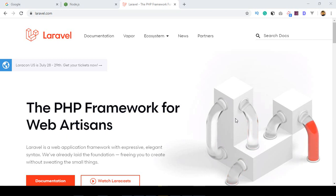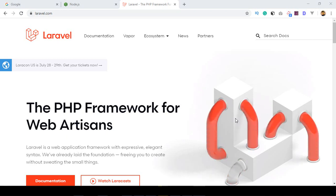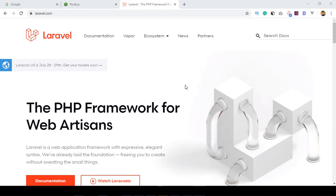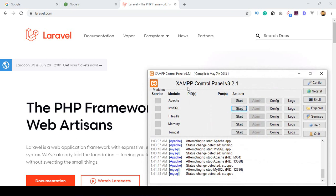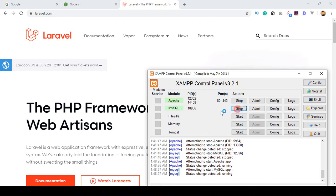Hello friend, welcome back. Before starting our Laravel 7 application, I want to create our localhost environment. I want to use XAMPP — it's a free localhost server. You can get it from Google, download and install it. Once installed, you'll get a control panel where you need to run Apache and MySQL.